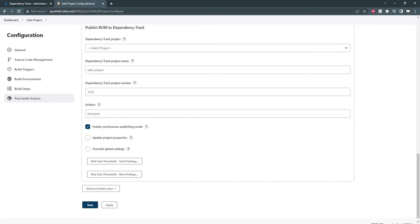I'm going to be enabling synchronous mode for this demo. This is optional, and without it, just the SBOM will be uploaded. With synchronous mode, we can see the results and fail the build, which we'll see in the next example.